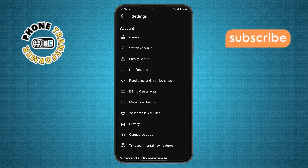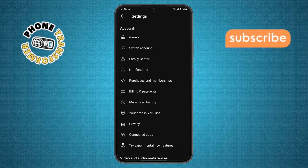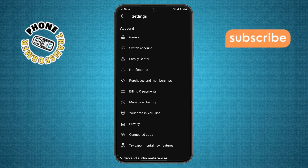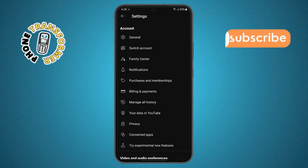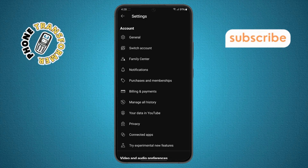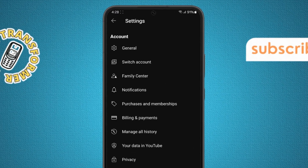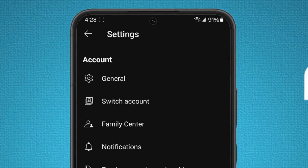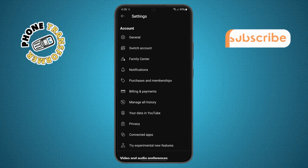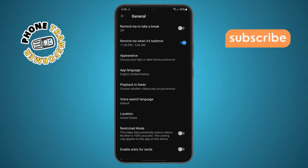Step 4. Now that you're in the settings menu, scroll down slowly until you find the general option. This section includes many basic preferences, so tap on it when you see it.